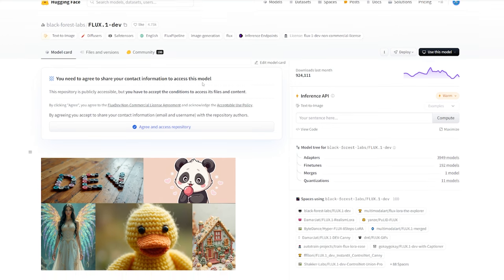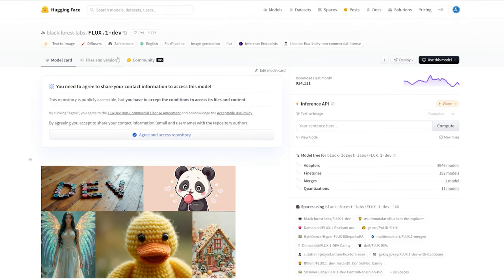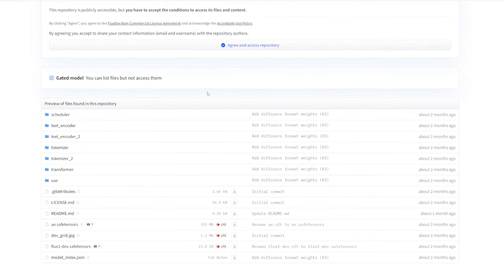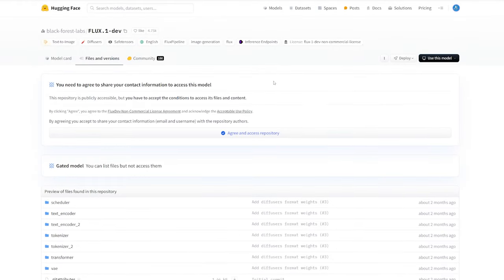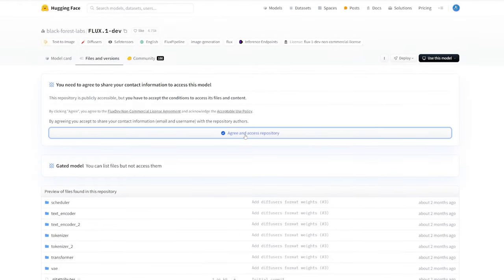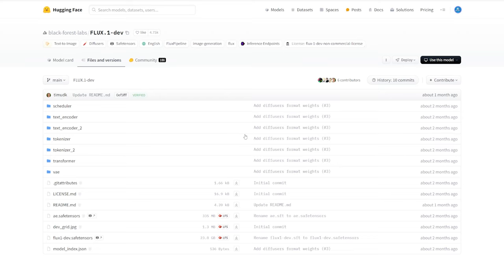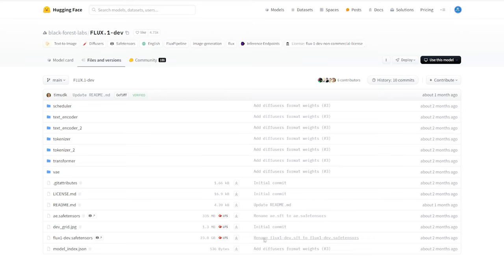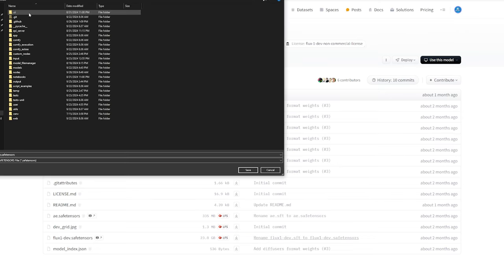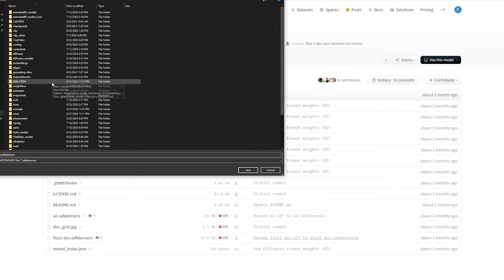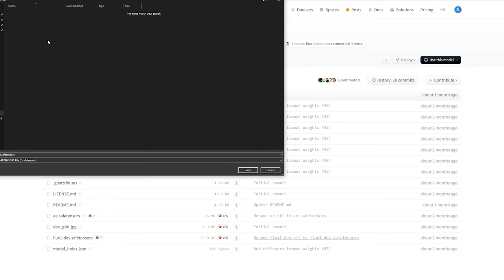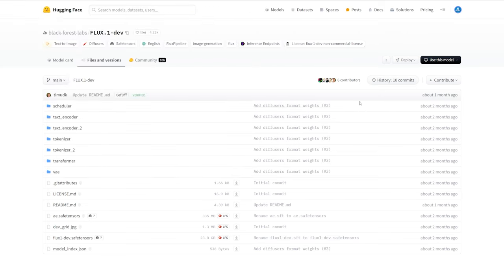Additionally, to run our workflow, we need the VAE. We'll be using the Black Forest FluxDev VAE from their official Hugging Face page. Make sure you create an account on Hugging Face and agree to their terms of use since the FluxDev is for non-commercial purposes. You won't be able to download the file unless you click on the Agree and Access Repository button. Once downloaded, place this file in your VAE folder inside the models directory.